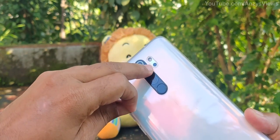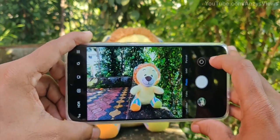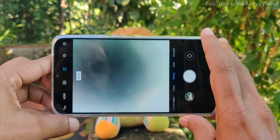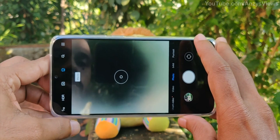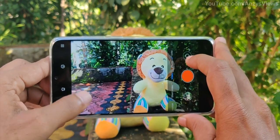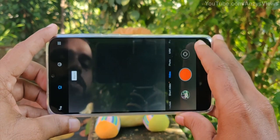We will cover the macro camera. It has a LED flash. We will touch the flower. We will cover the black color. We will cover the camera.